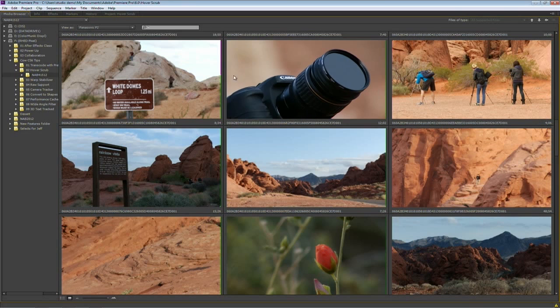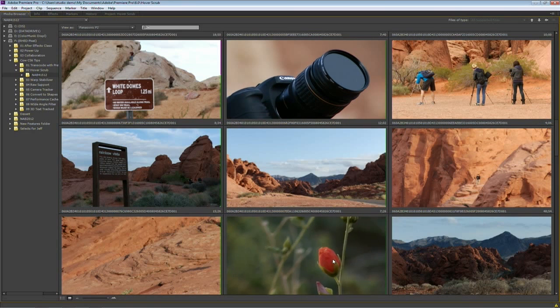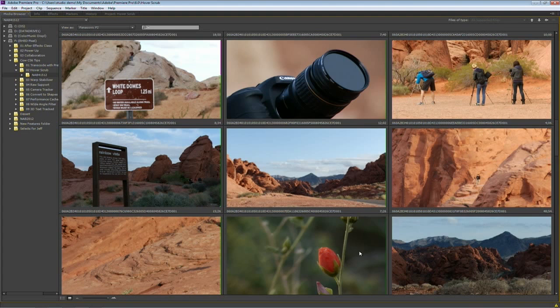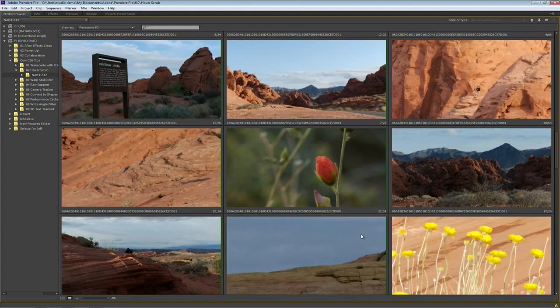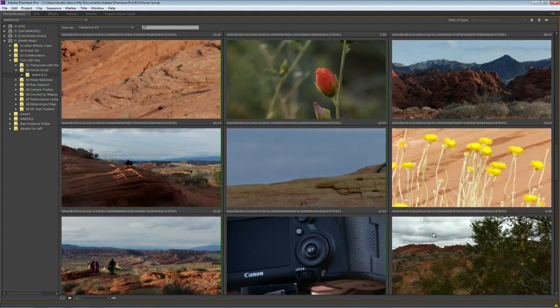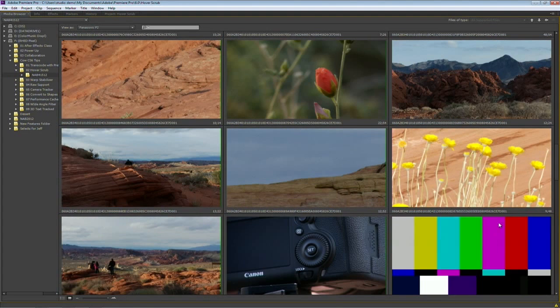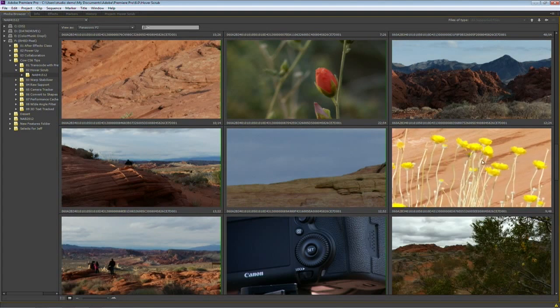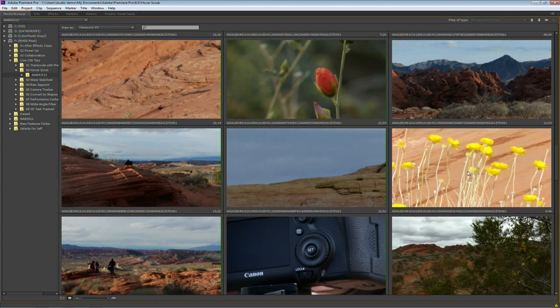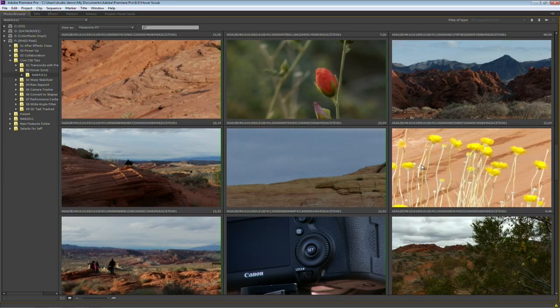Or that this camera stays stationary, but the flower is blowing in the wind. So it gives me an idea of what the content of each shot is before I ever even import it into my project. And knowing this makes it a lot easier to decide what material you're actually going to ingest.